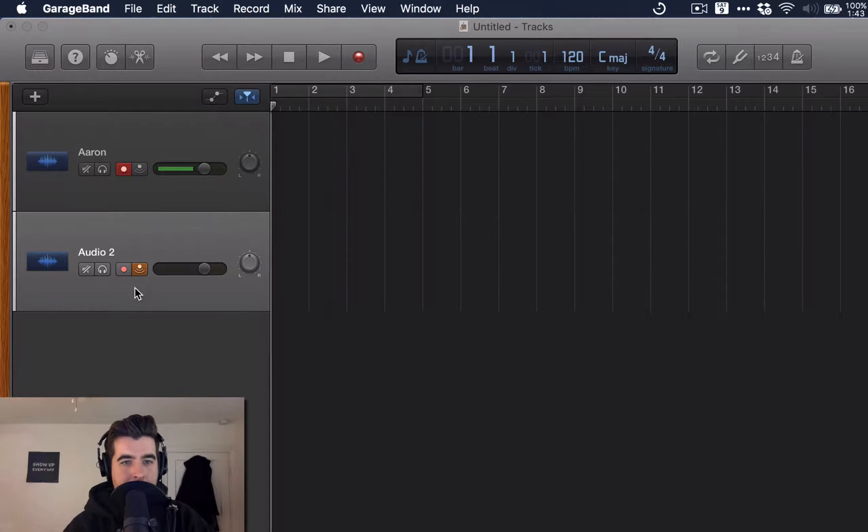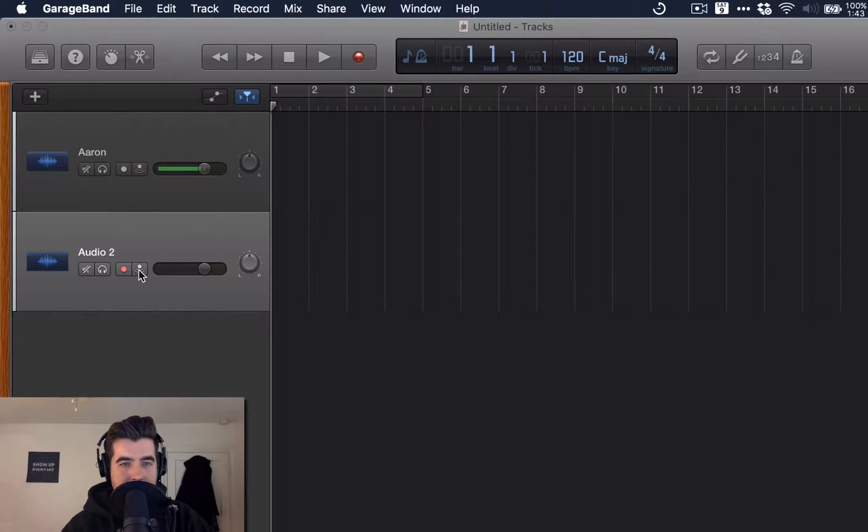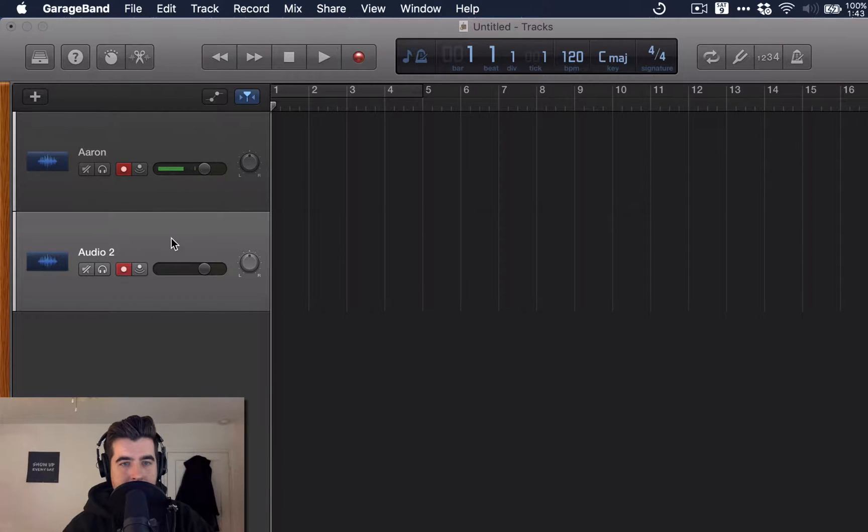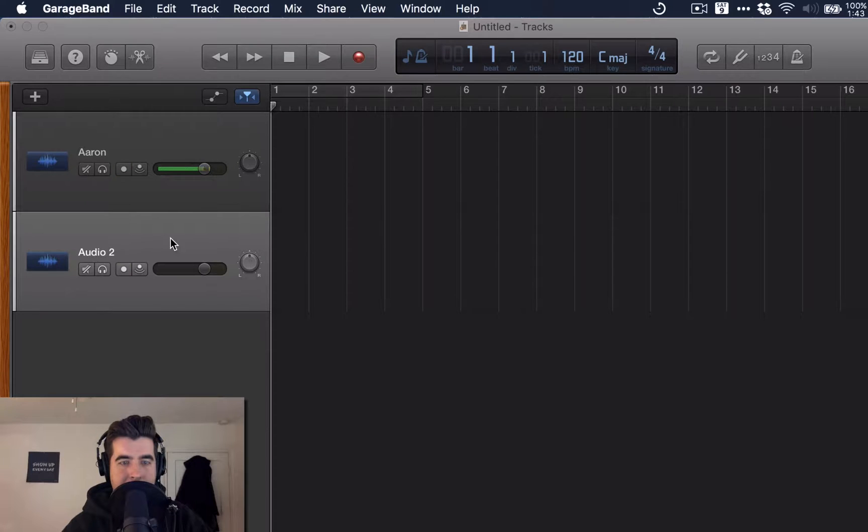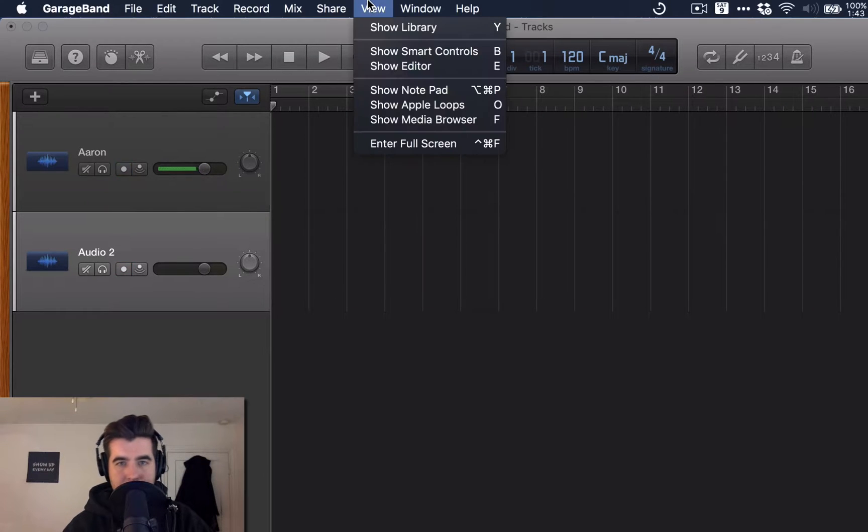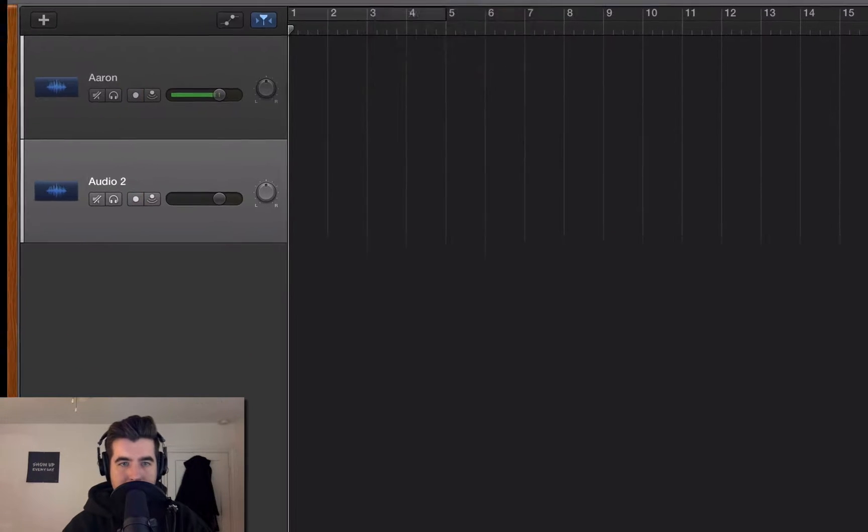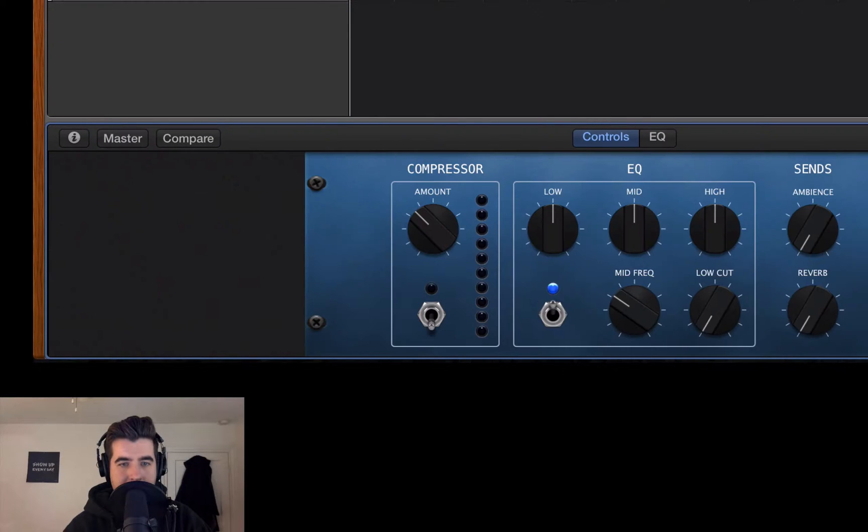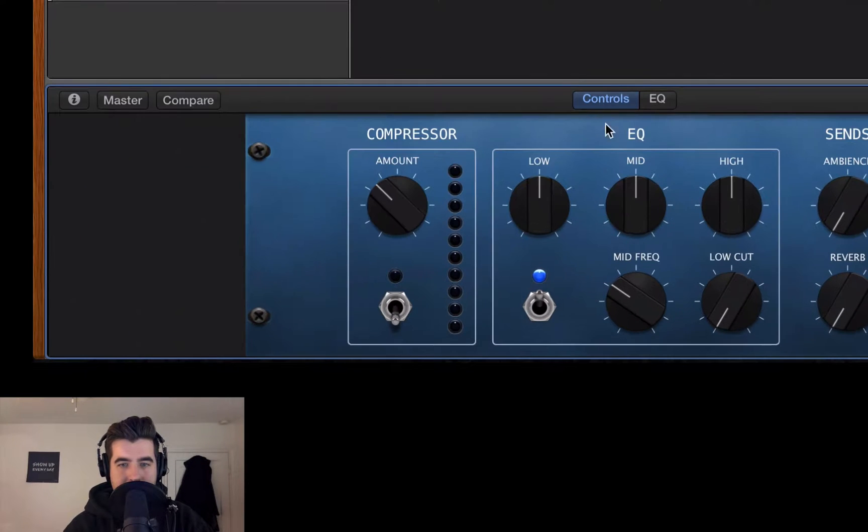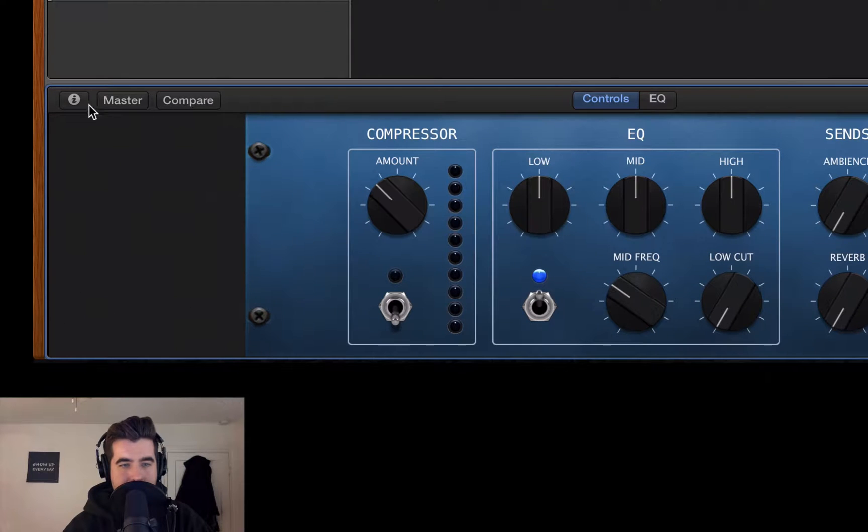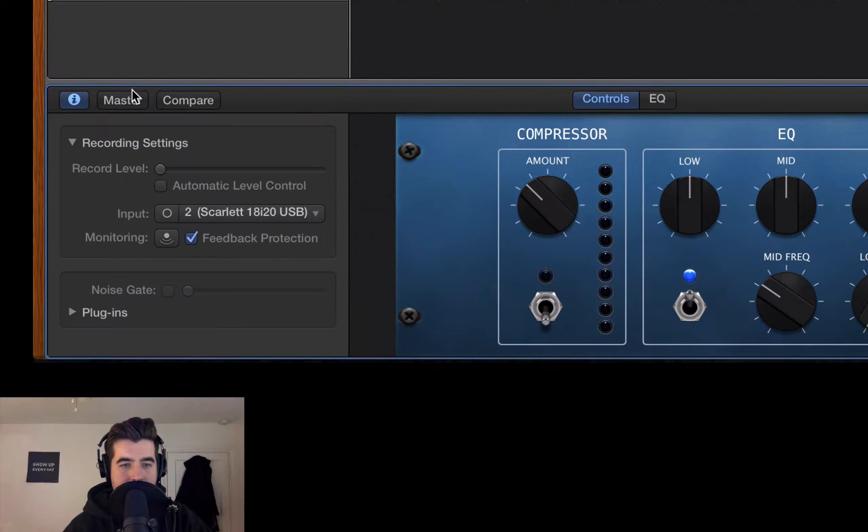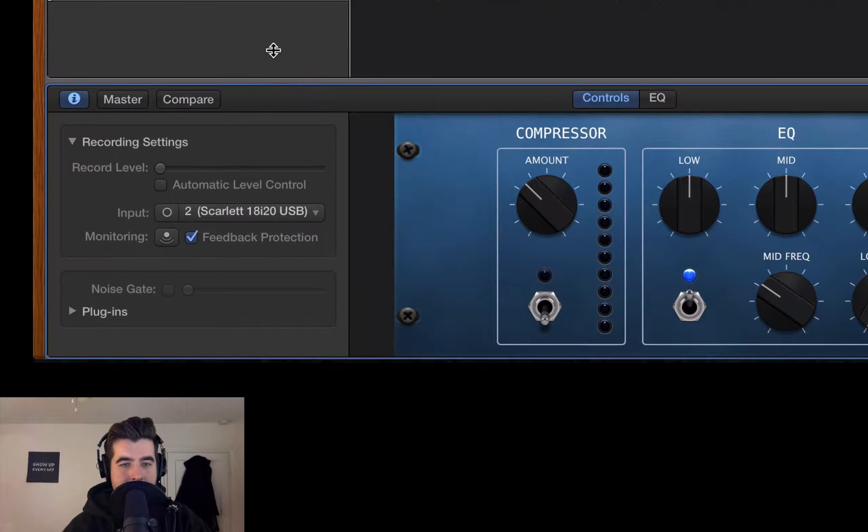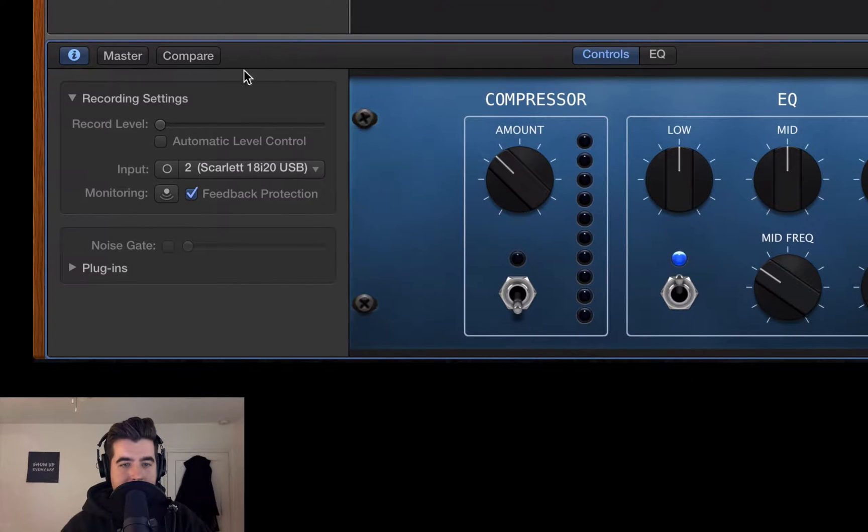Don't need to be input monitoring. Do need to be record enable. And I want to make sure that my settings are set up. So something else you need to know, go to Smart Controls, hit B on this track. And this is where you can adjust the basic plugins that come on every track. What we're actually going to do is go over here to this I. Hit that. And now you see you've got some additional controls here. So this is where you could change the input channel for this track.